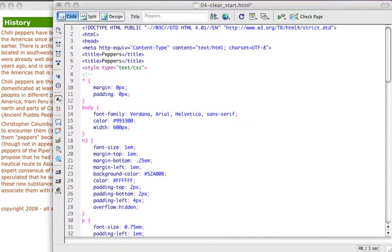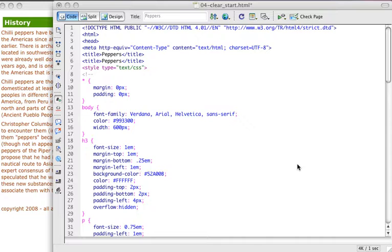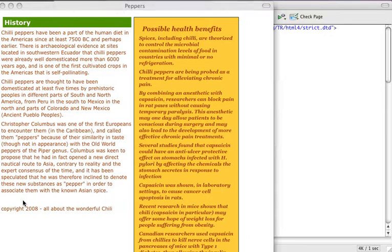We talked about clear a little bit, but let's go ahead and discuss it a little bit more in depth, just so you fully understand it. Basically, when you want to stop a float, you need a way to tell a tag to ignore a floated element, and you can do that using clear.